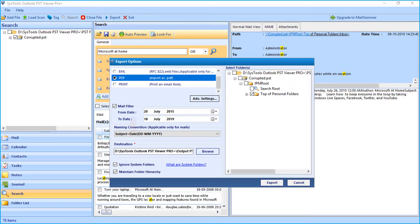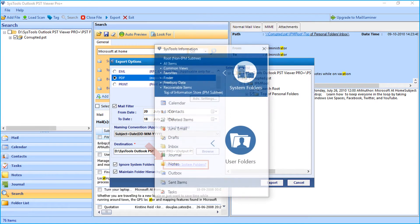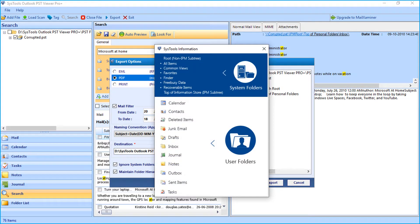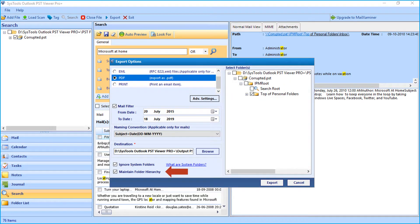And checking ignore system folders option will ignore system folders from getting exported. Clicking on the hyperlink will open up a small window showing further information regarding system folders. And the maintain folder hierarchy option lets you maintain folder hierarchy.